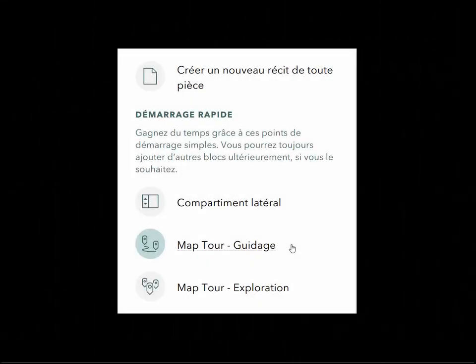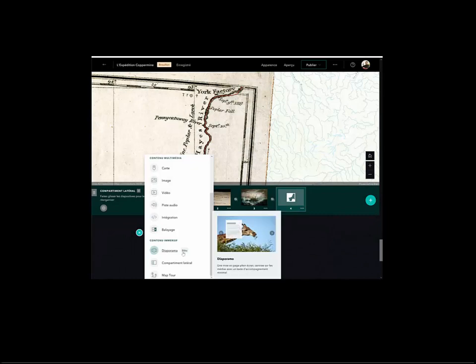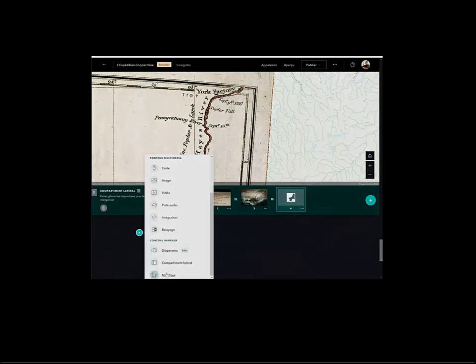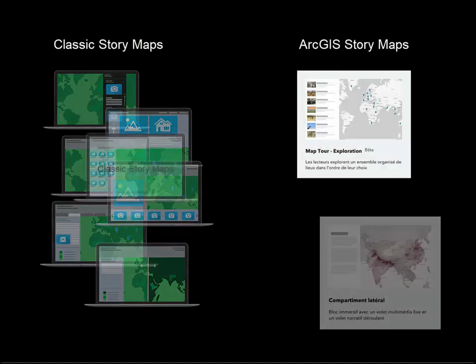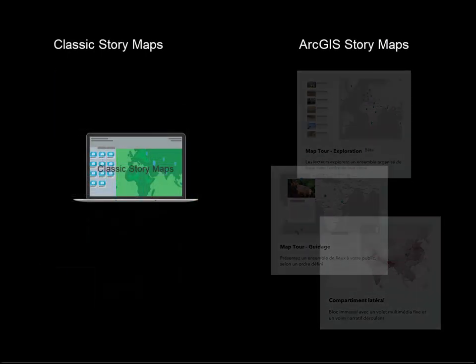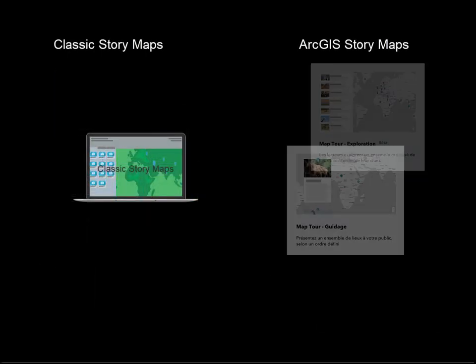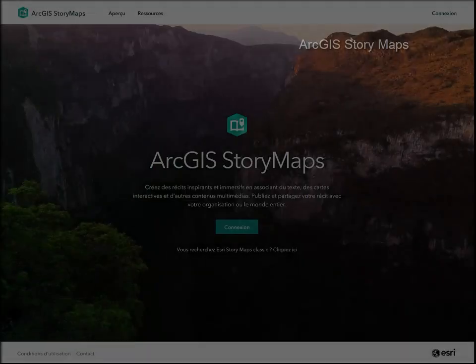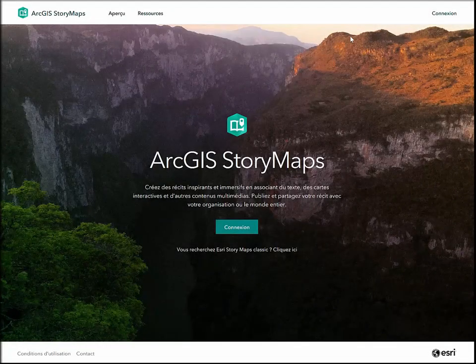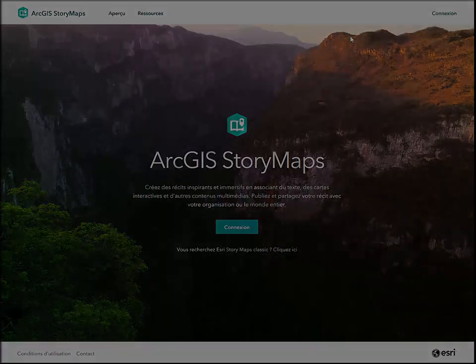Cette nouvelle version est plus intuitive et permet l'utilisation de plus d'un gabarit dans un même récit, contrairement au Classic StoryMaps, où l'on doit choisir parmi l'un des sept gabarits qu'on devra conserver tout au long de son récit. Le nouveau ArcGIS StoryMaps est tout de même en développement et n'offre pas encore autant de choix de gabarits et de fonctionnalités que dans Classic StoryMaps.